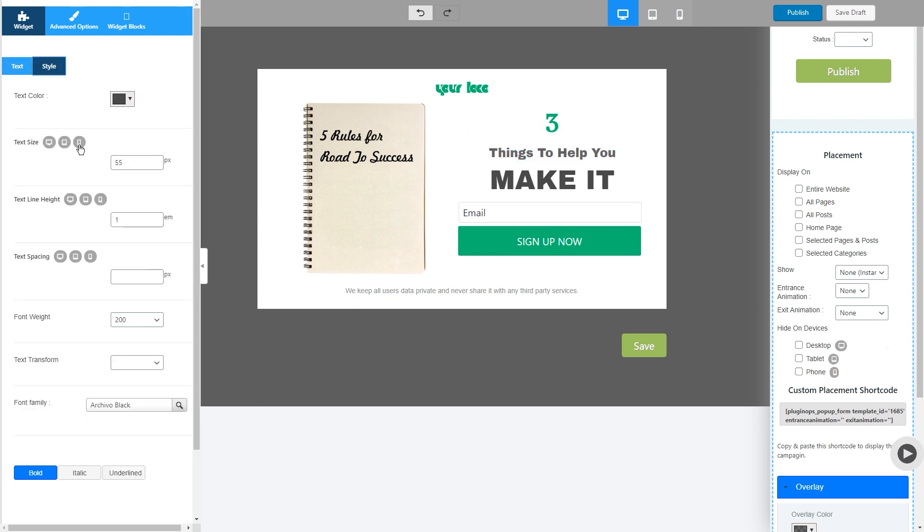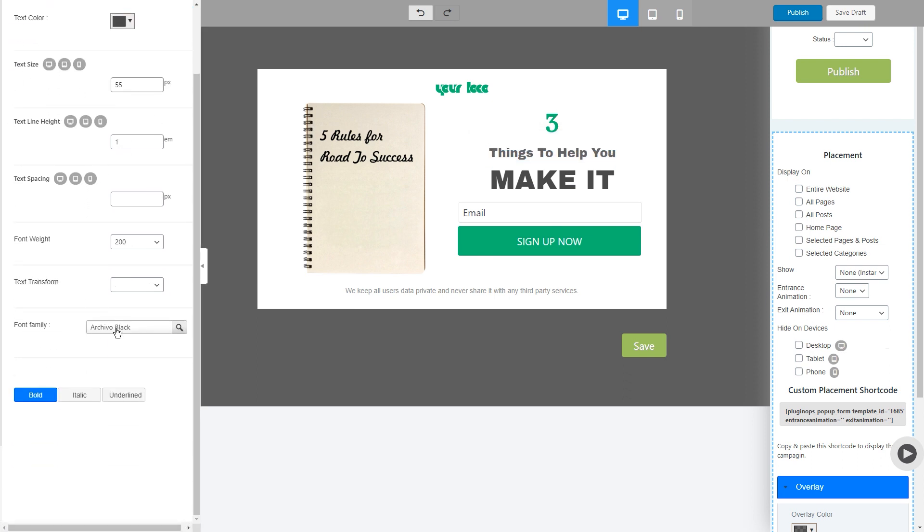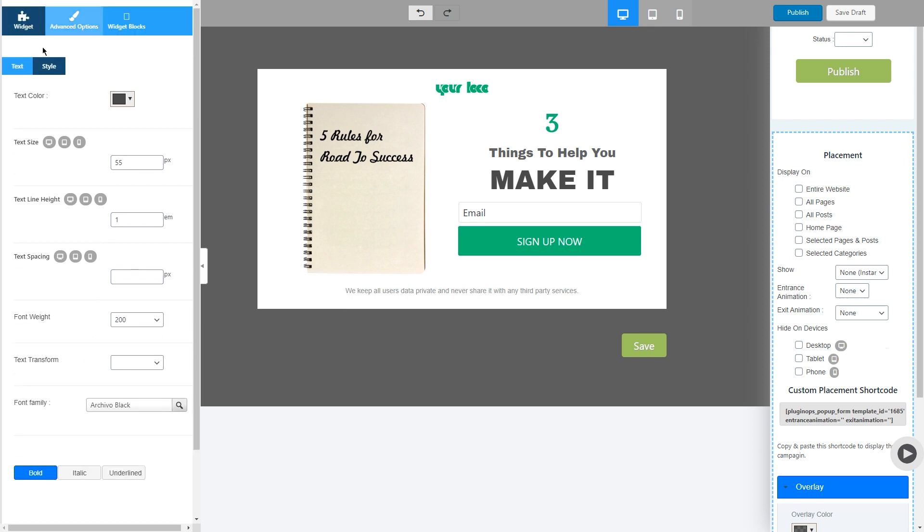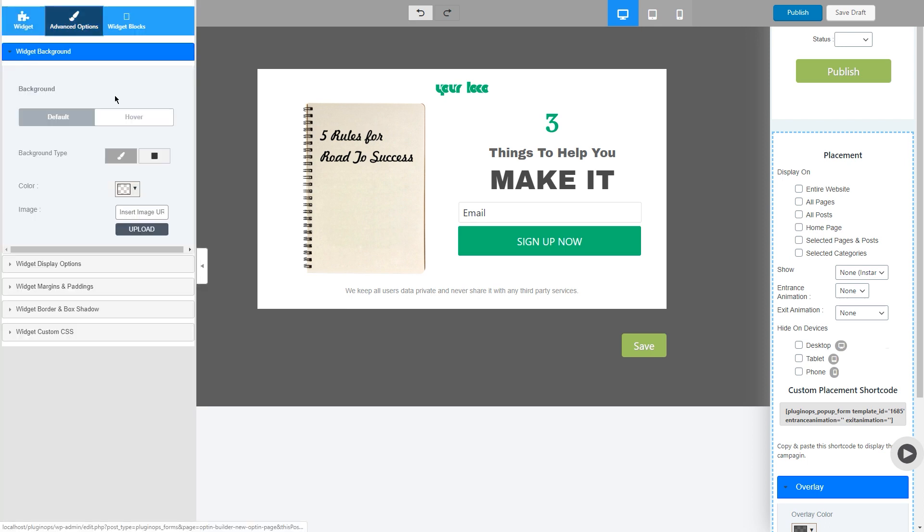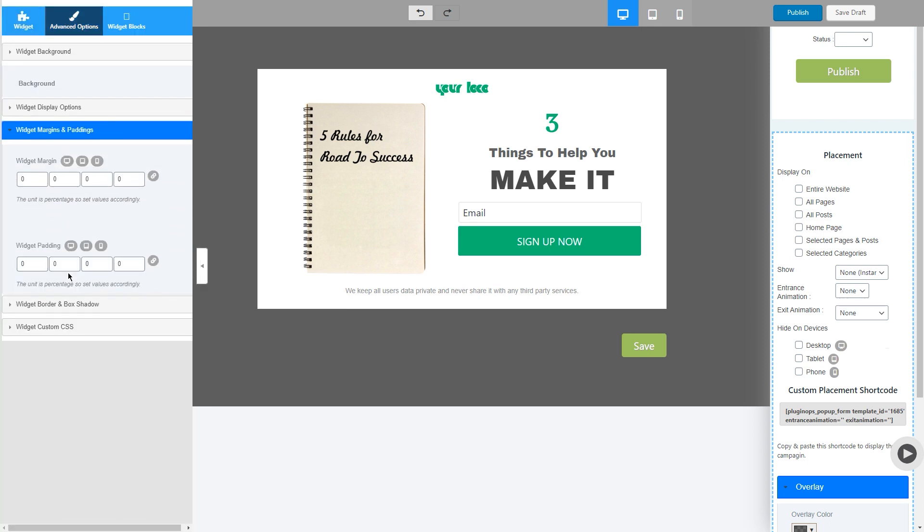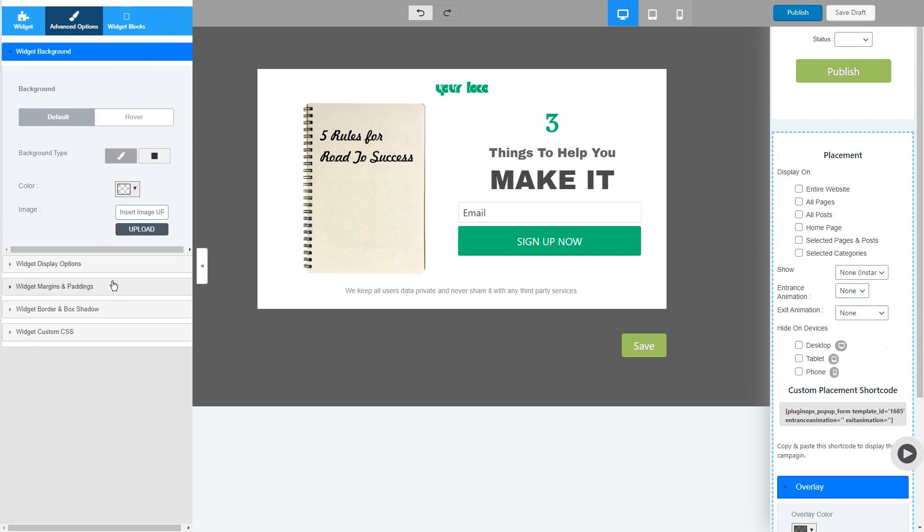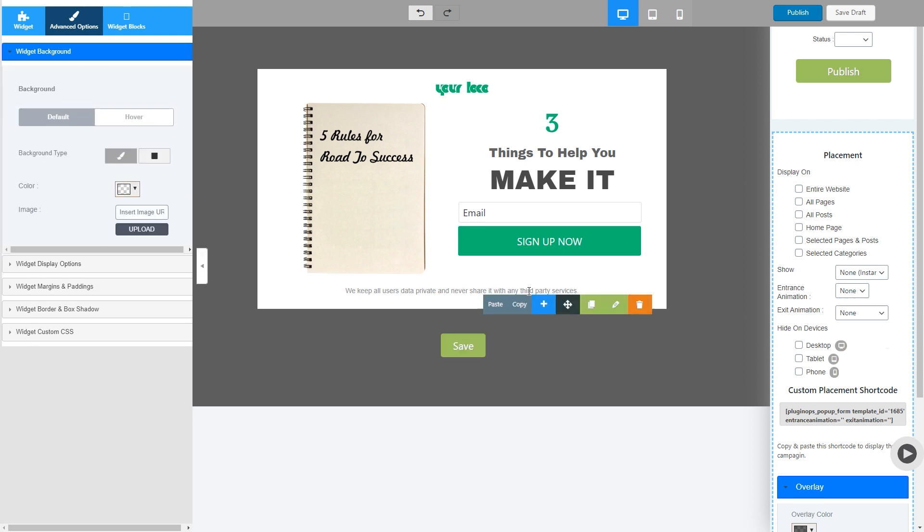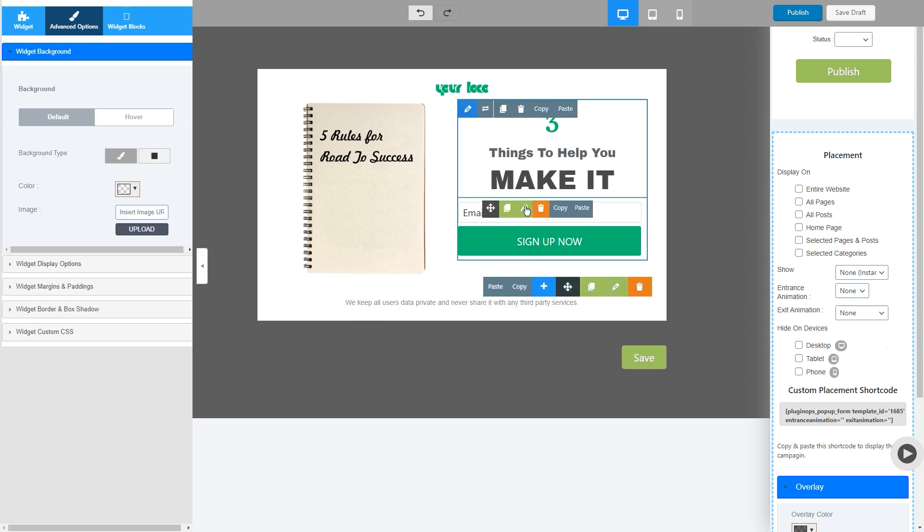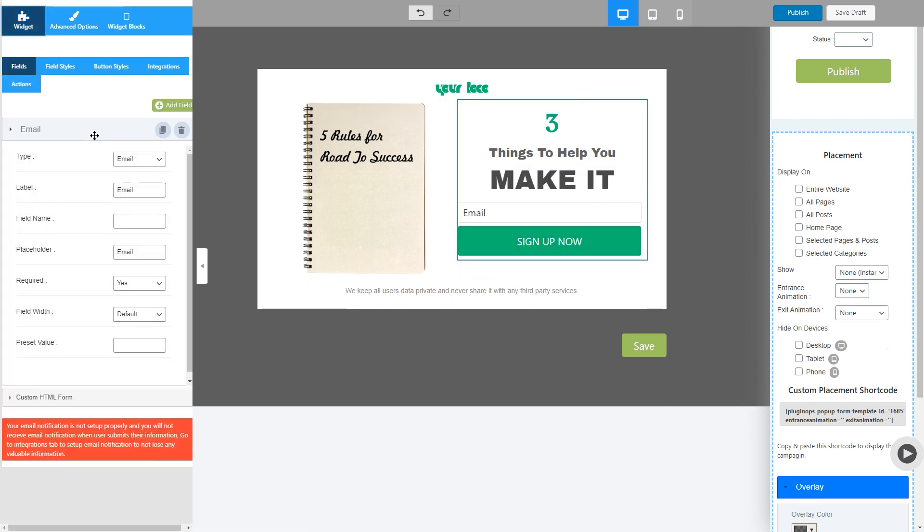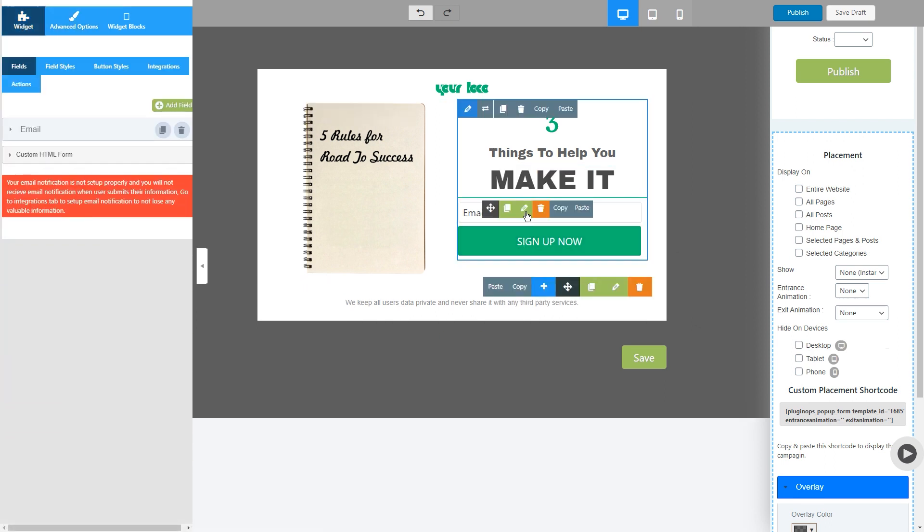In case if you want it responsive, you want to select the font family. If you want to change the background of the widget, you can do it from here. And you can also add or delete the form fields.